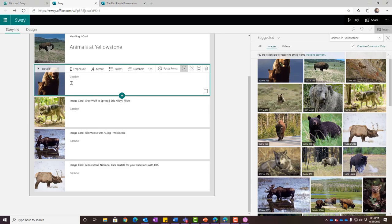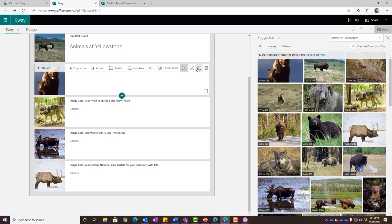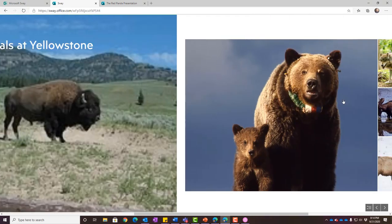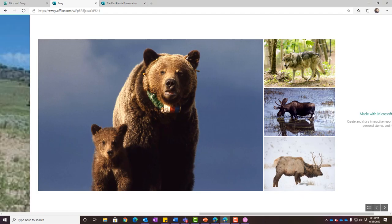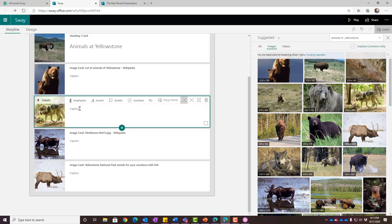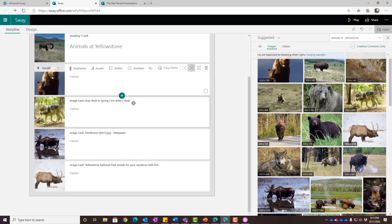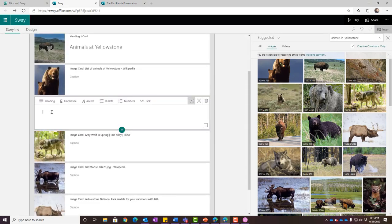I'll hit 'edit' in the top right corner to go back and make adjustments. I can change how big the bear image comes up by changing the card size — small, medium, or large. I'll change the bear to a medium card since they're a main attraction at Yellowstone. When I play again, notice that the bear image changed and the other images adjusted to be slightly smaller to accommodate. I didn't do a lot of formatting — it just did it all for me. That's the AI power behind Sway.